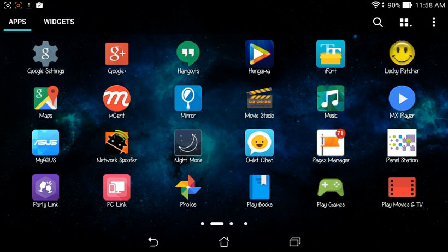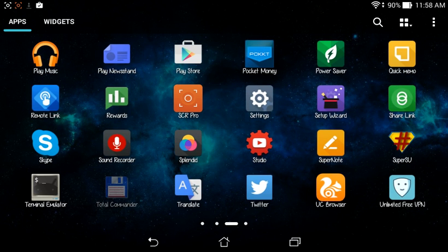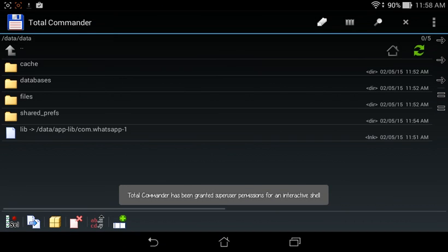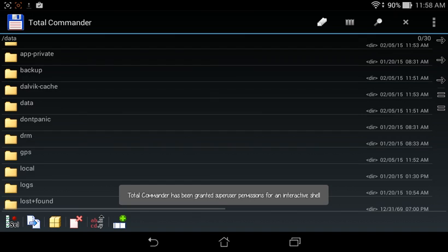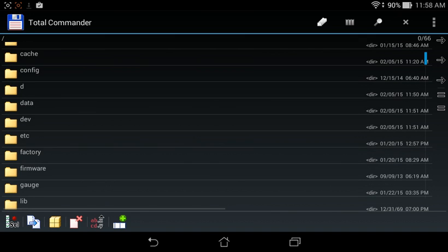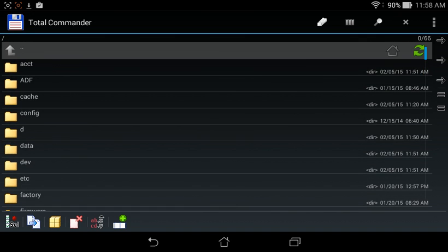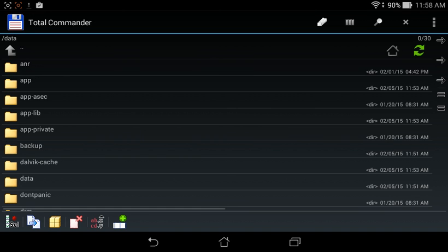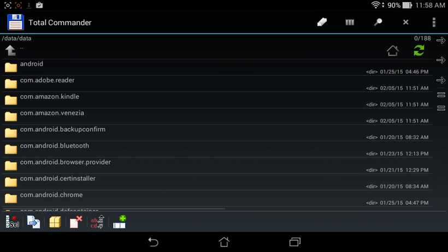And then download any root explorer. Like I have downloaded Total Commander. When you will open it first time, it will open like this. Then we have to go file system root, and then data, and then data, and find com.whatsapp.